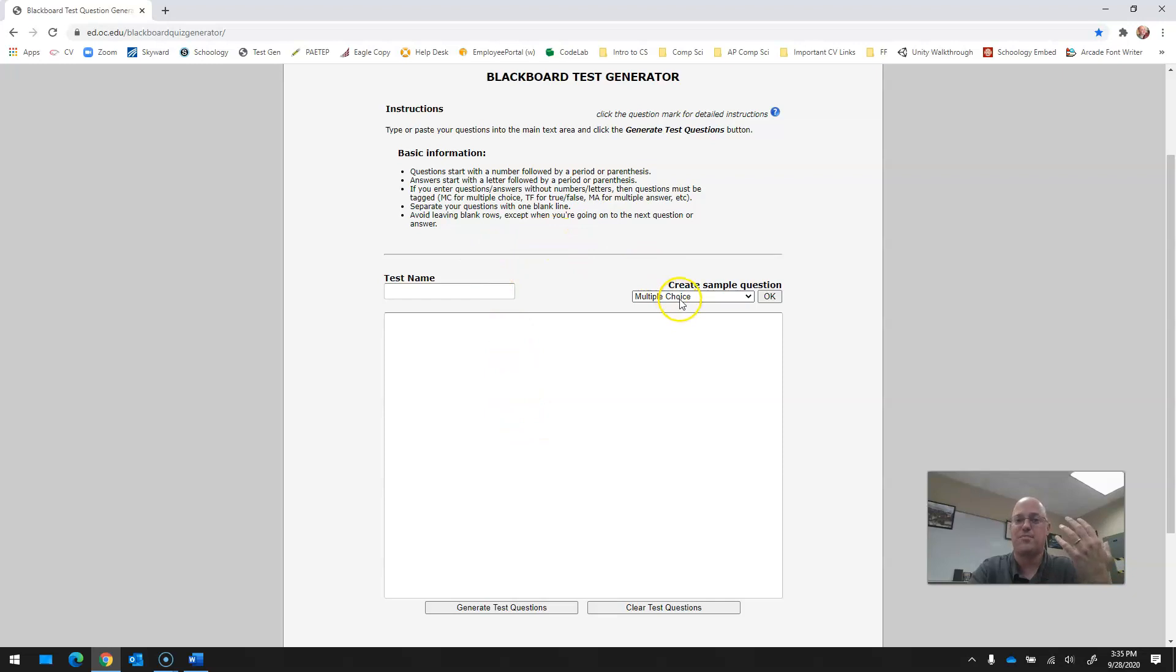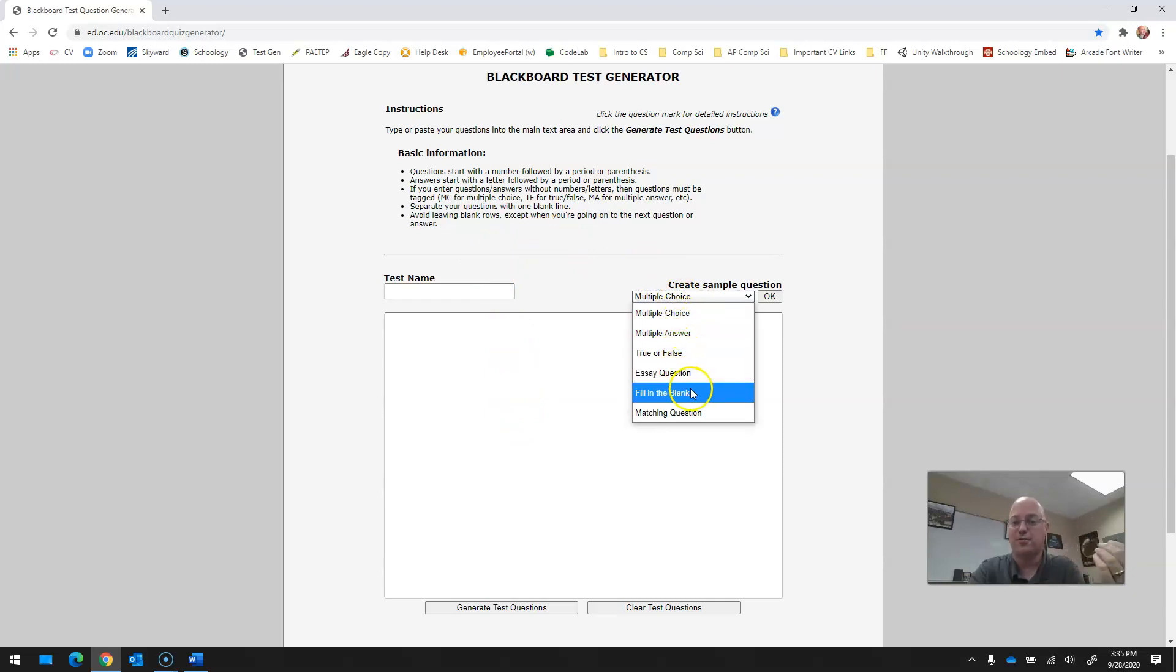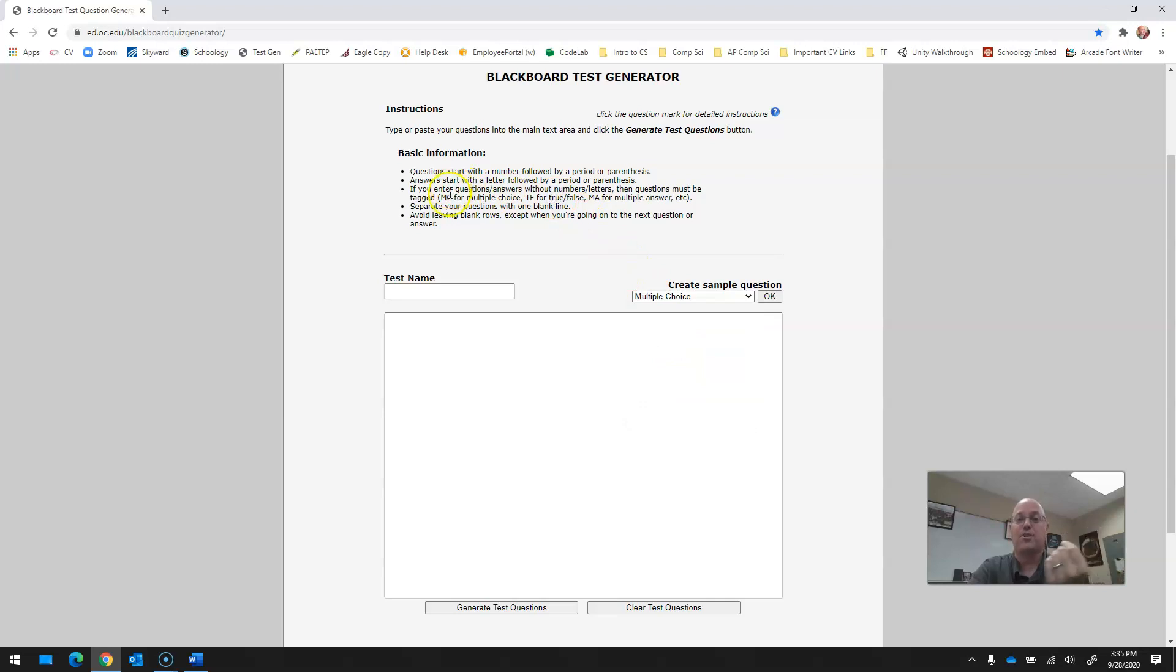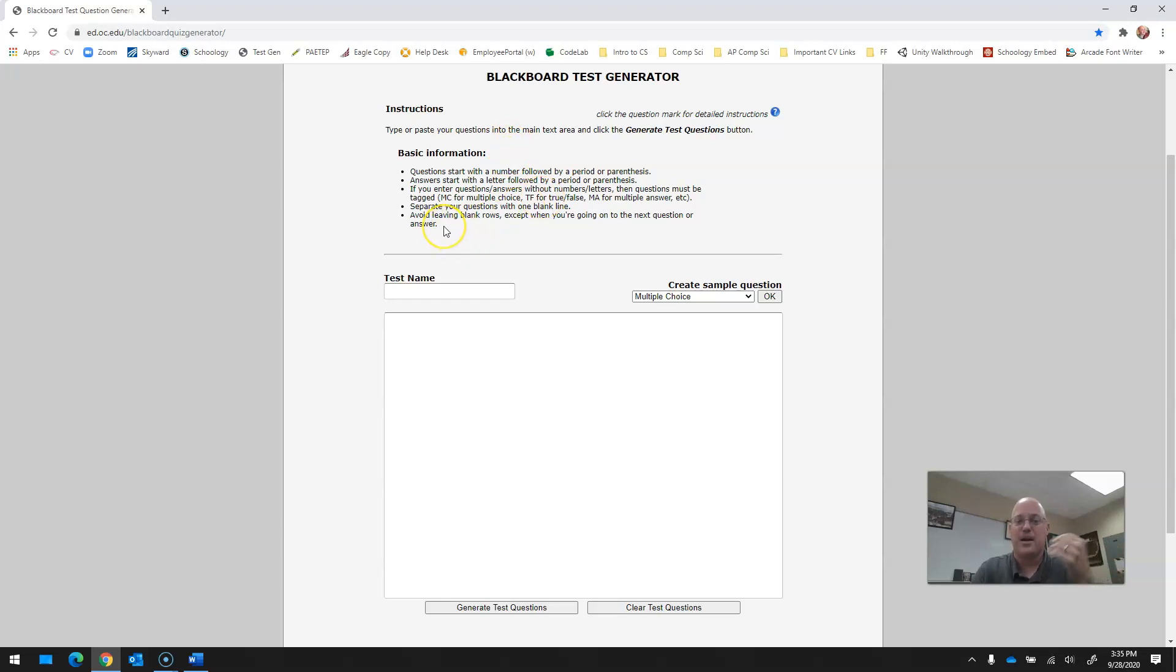The options are you can make multiple choice, multiple answer, true-false, essay question, fill in the blank. So I'm going to show you how to do both multiple choice and true-false. That's what I use for some of my lower level assessments. There are some tips and tricks to do which I'll walk through.